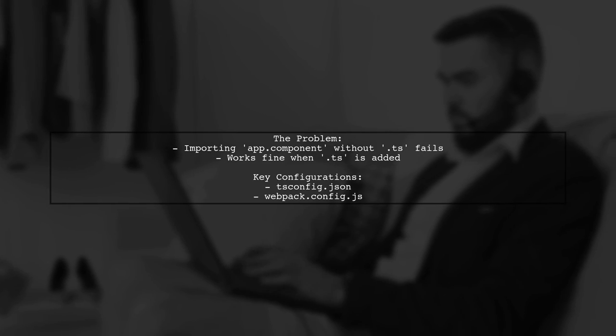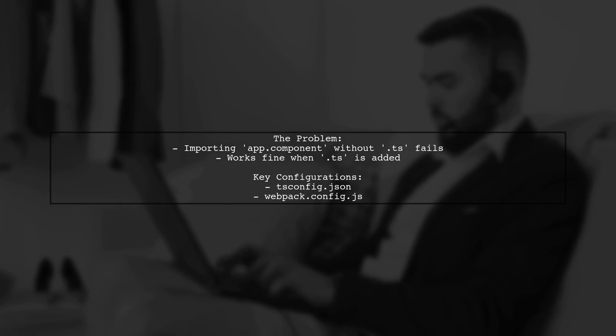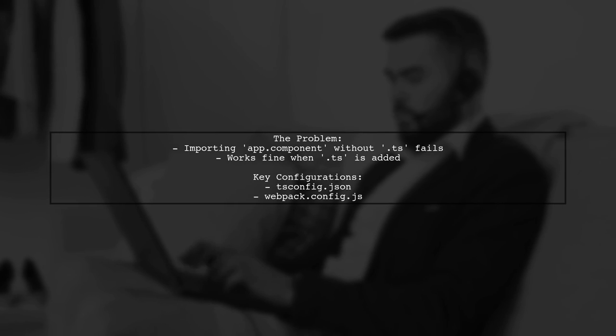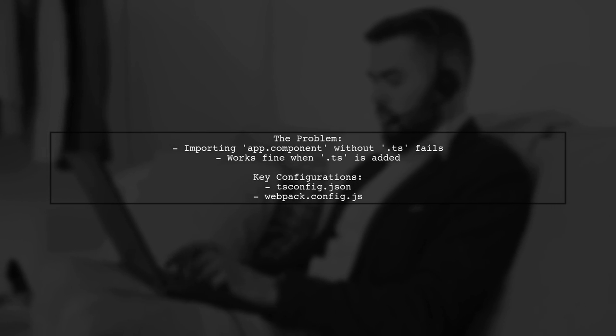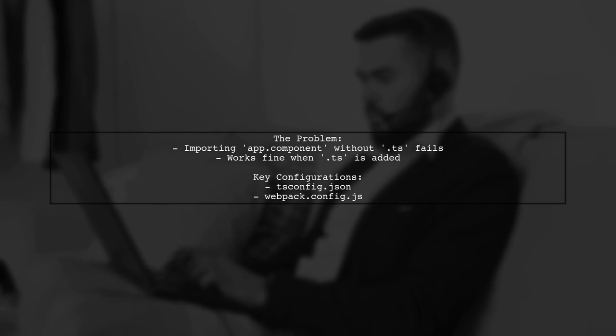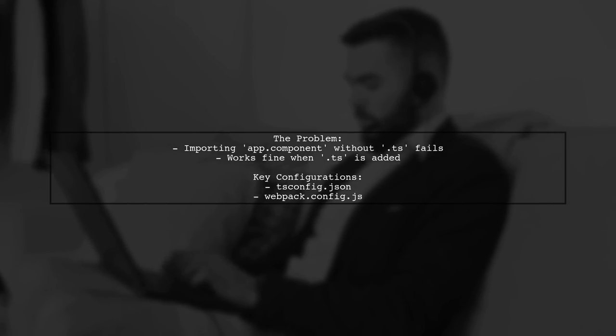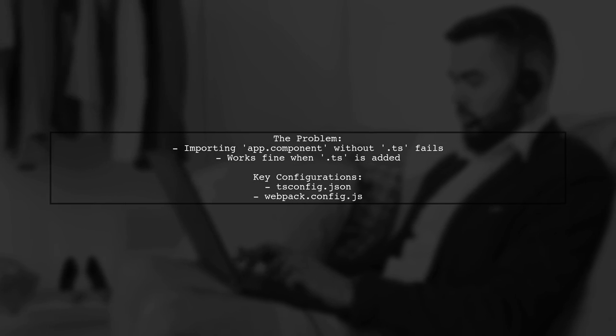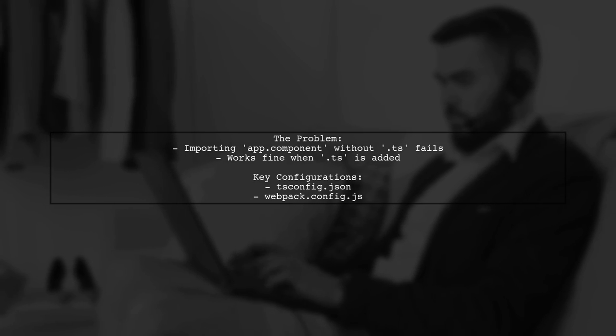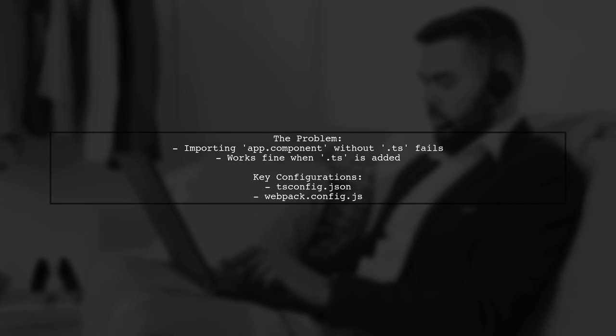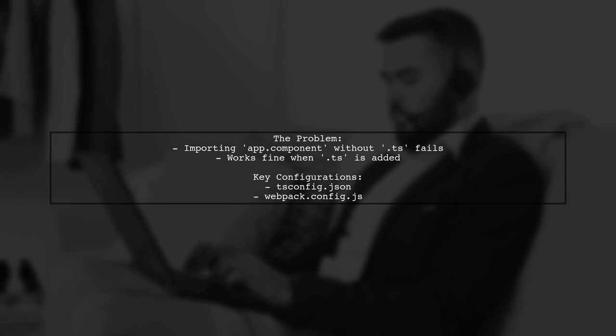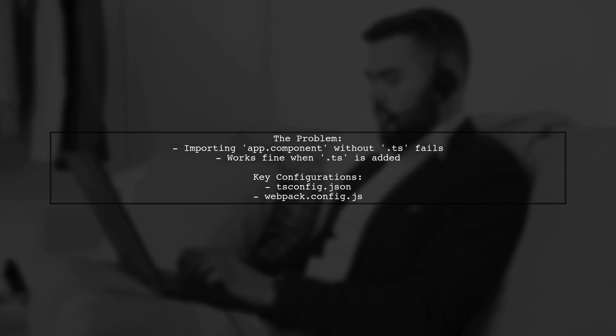In this scenario, our viewer is trying to import a TypeScript file named app.component from app.module.ts. While the import works perfectly with the .ts extension, it fails without it. This raises the question, what could be going wrong?